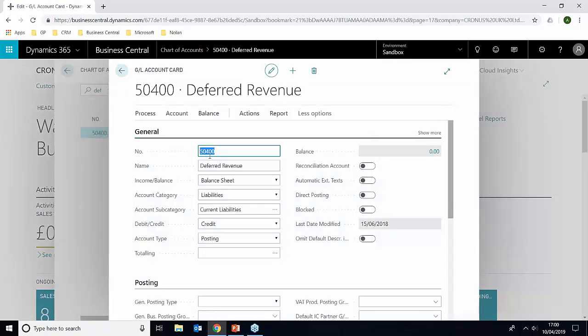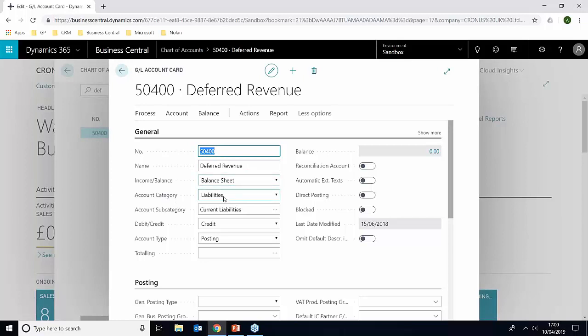If we just go into that record and show you the makeup of it, we have the number and the description, and we chose the balance sheet, the account categories liabilities, and the account type is posting.